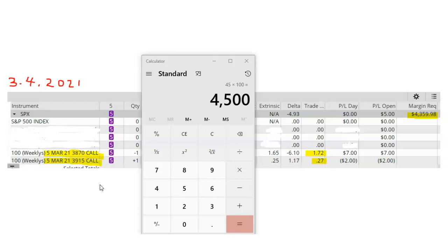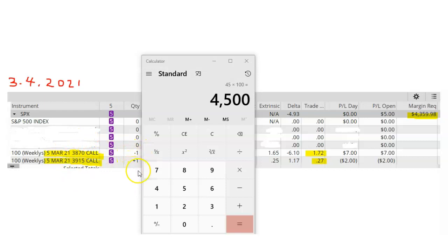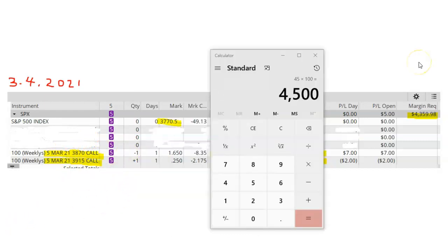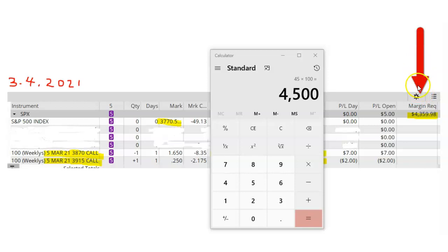That means the broker is holding $4,500 of cash in the account. This number is the difference between the two strike prices times the number of contracts times 100. I had placed this trade in a margin account, so you can see over here on the right-hand side that the margin requirements are a little bit less than $4,500.